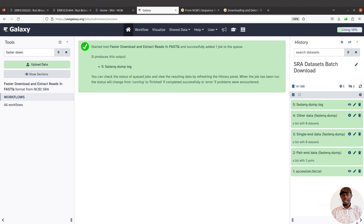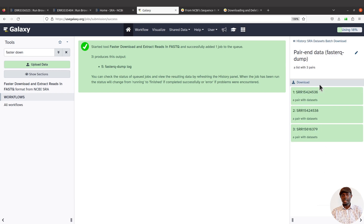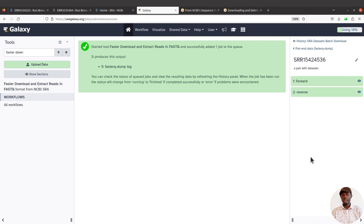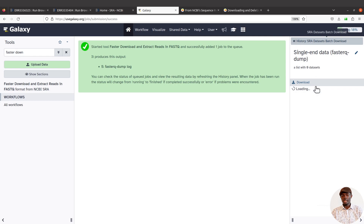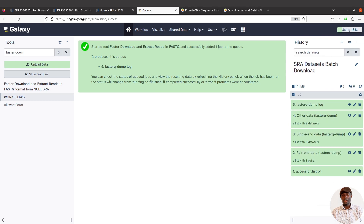The batch data has been imported. All three accession IDs we supplied were paired-end, so the paired-end dataset collection is populated — it says 'a list with three pairs'. Click it to find all three datasets; click on each to see the forward and reverse reads, which you can also download. The single-end dataset collection is empty because none of the accession IDs had single-end data.